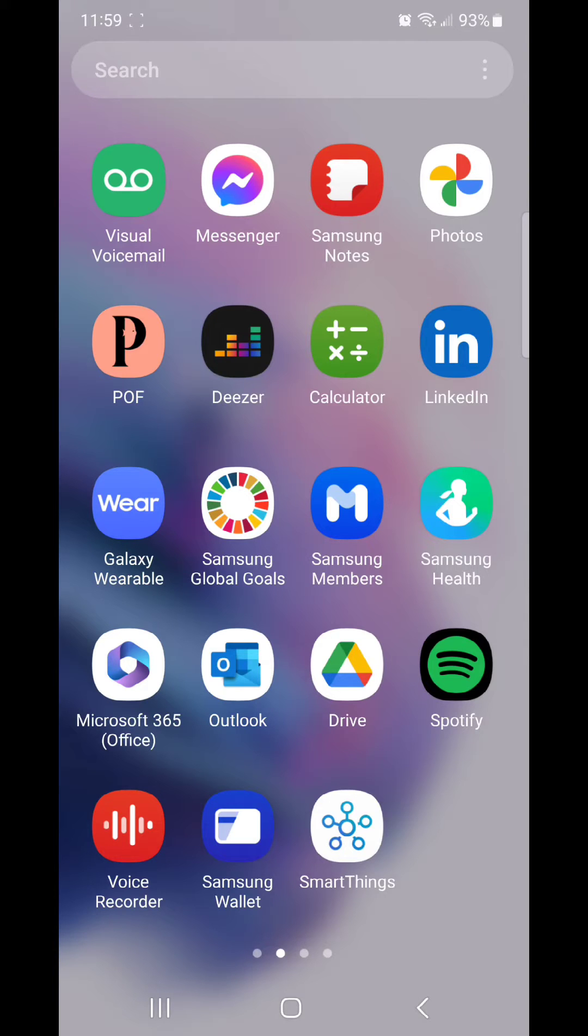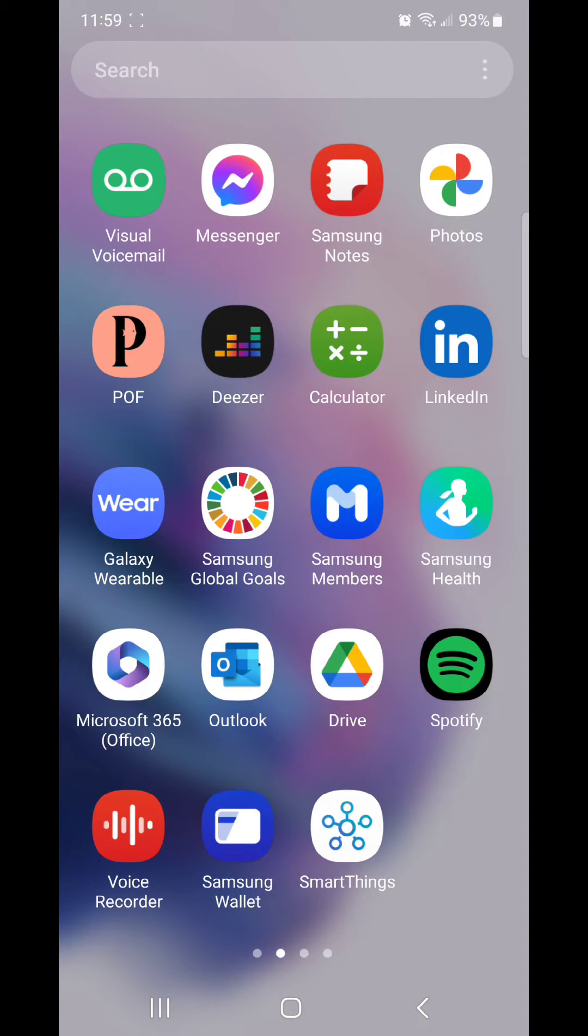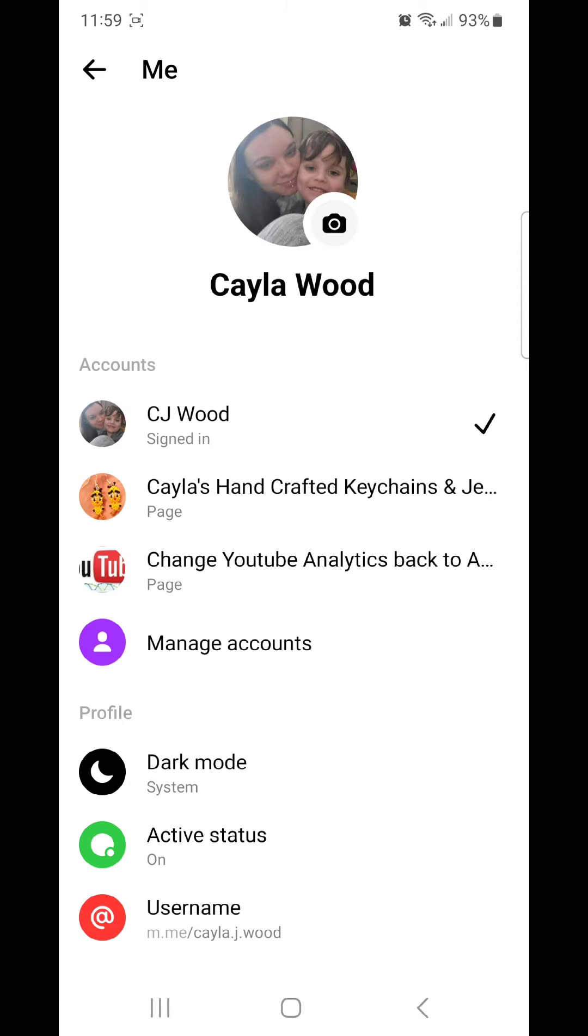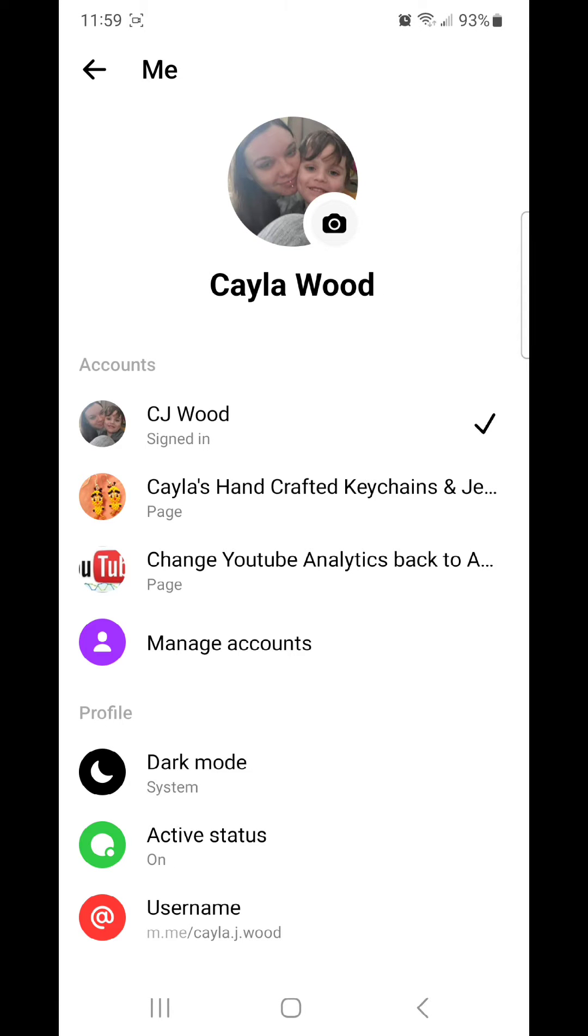what the gear icon looks like, but I can't actually show this part on video. Once you do that, you're going to go to Active Status.